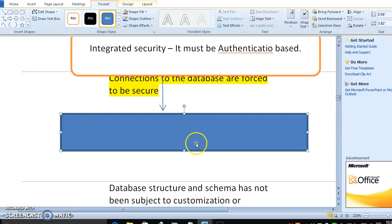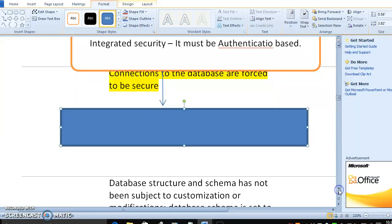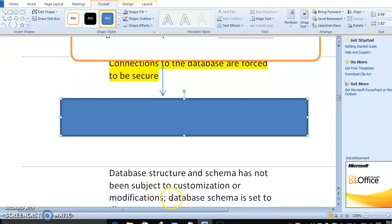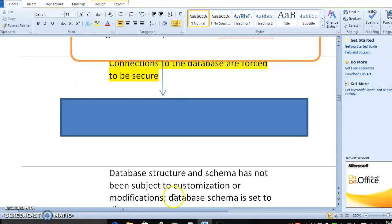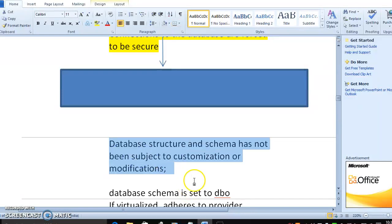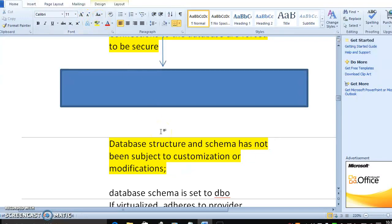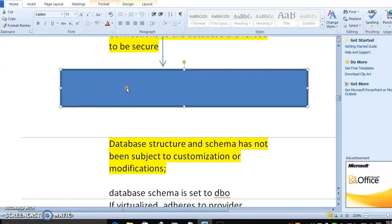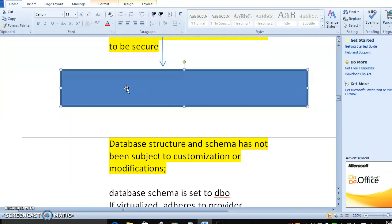What about next? The database structure and schema has not been subject to customization or modification. When we talk about database structure, database has main structure of tables, procedures, views or functions and authentications and login database owner or table owner, admin rights, ADO objects. Everything could be part of database structure and schema.